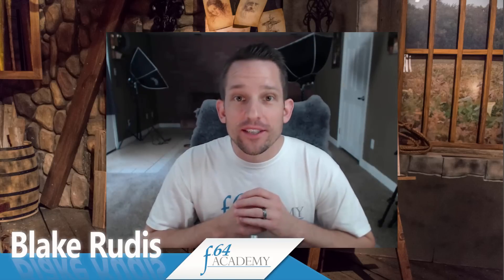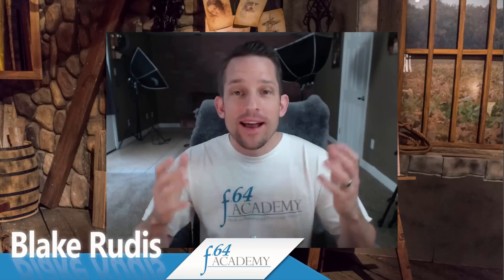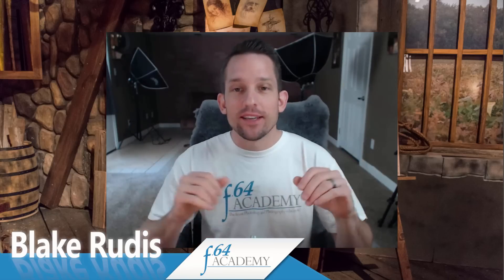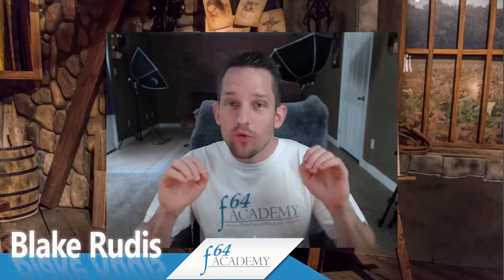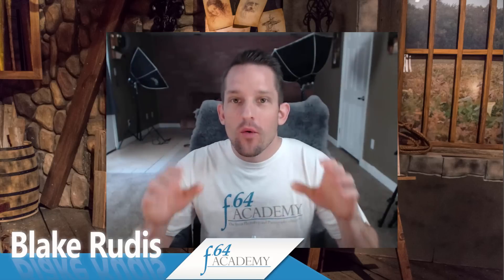Hello, Blake Rudis here with F64 Academy, and today I'm excited to show you something really cool.